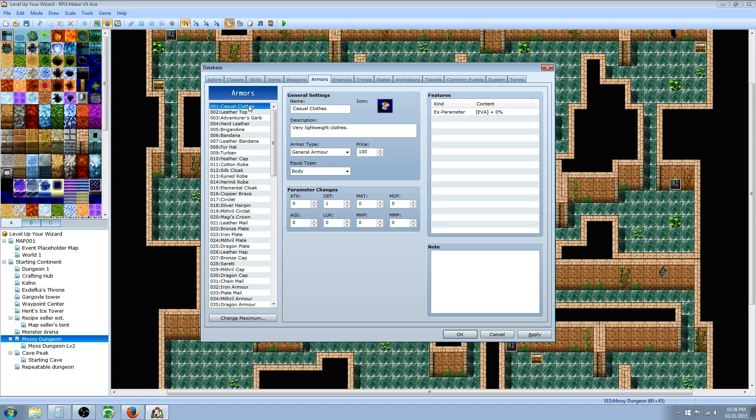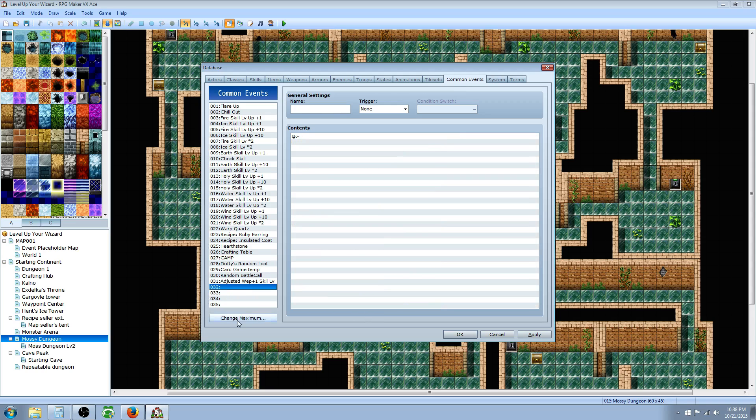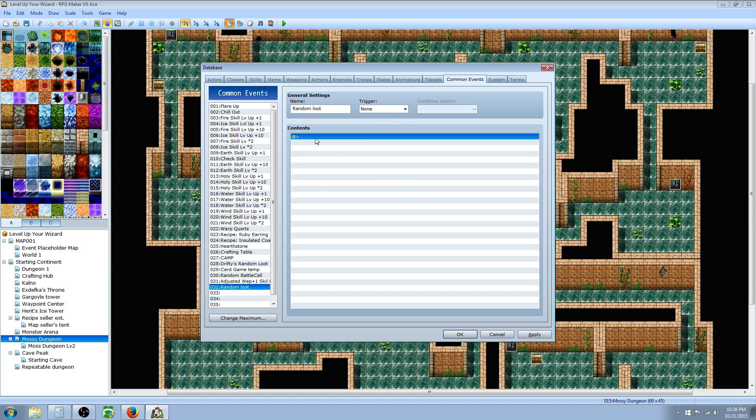Now that we know how many items, weapons, and armors we want to have in our random loot table, we keep that number in mind and go to common events. Change your maximum so you have a free space to play with. Select a free space and call it random loot or whatever you like. We don't have to set a trigger because we're gonna call it.